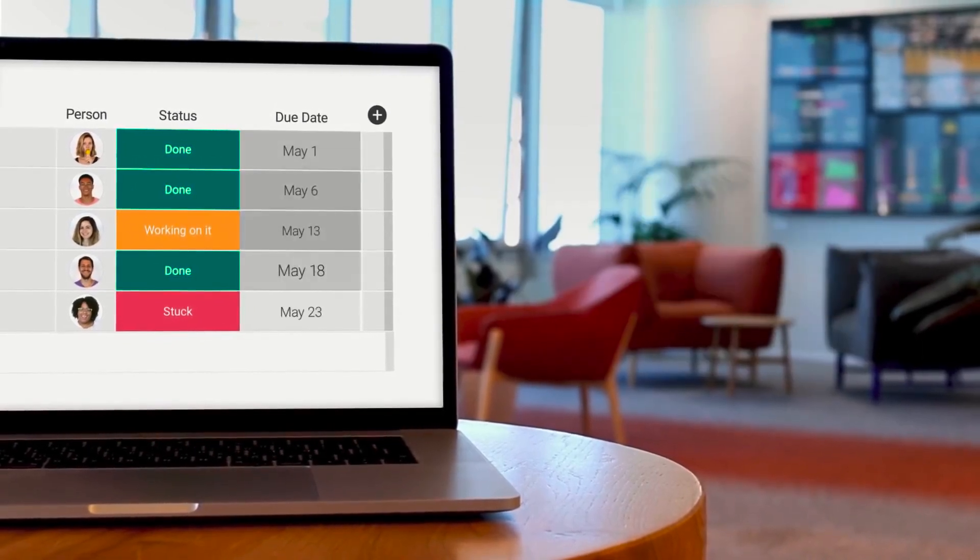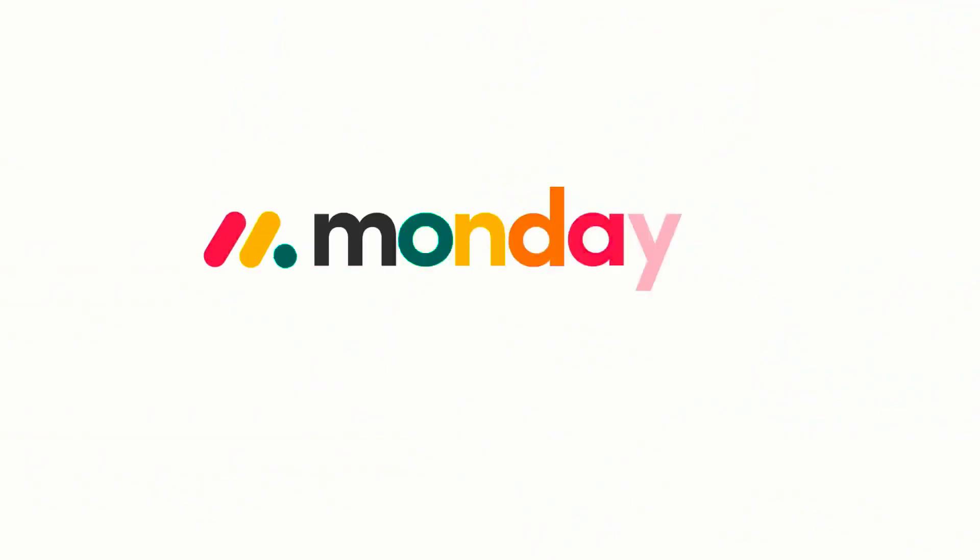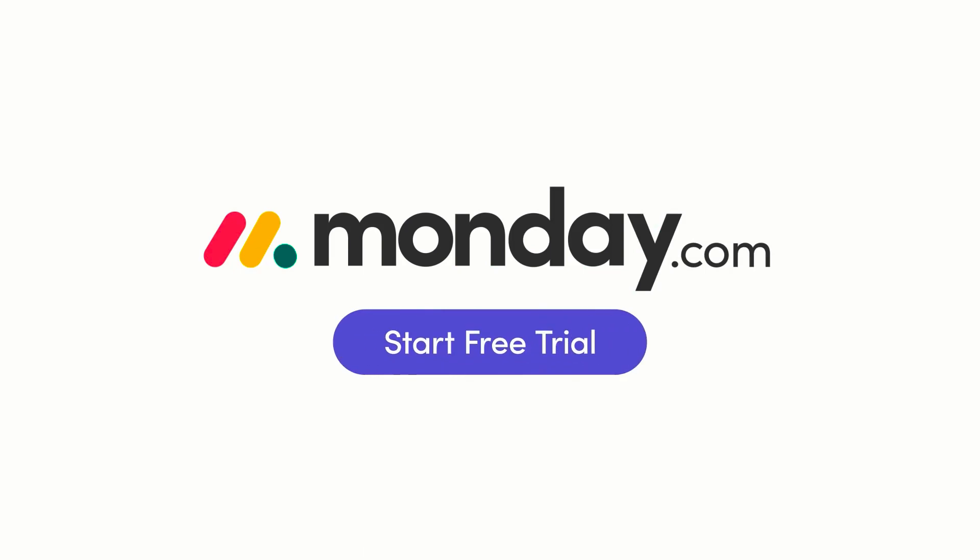And you can download Monday.com and get 10% off in description below. But thanks again to Monday.com for sponsoring this month here on Keep Productive.